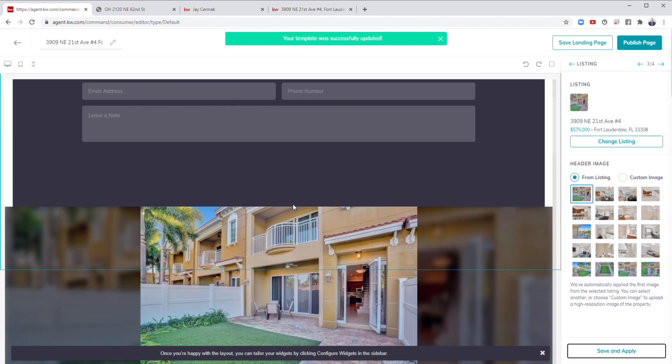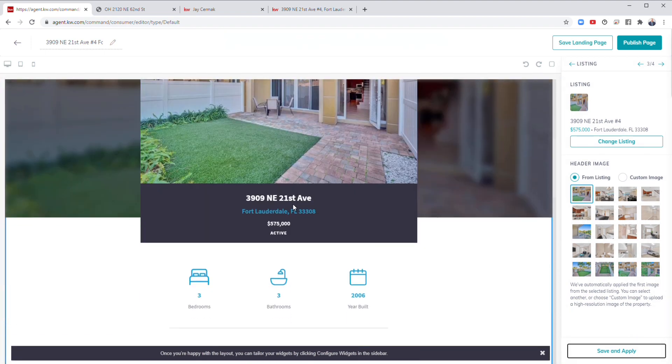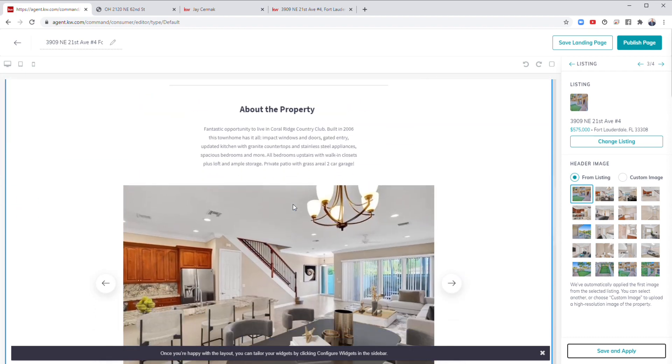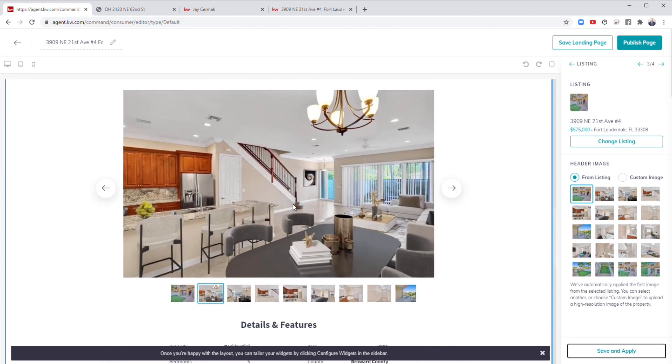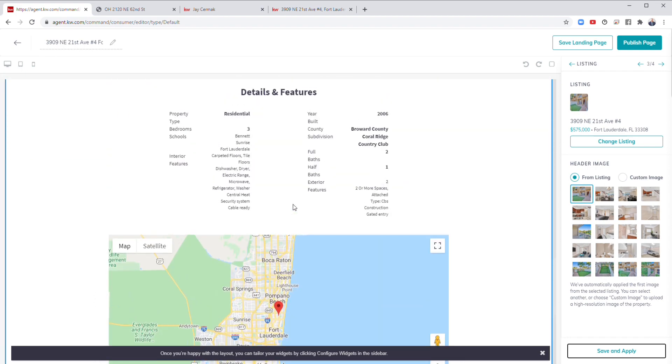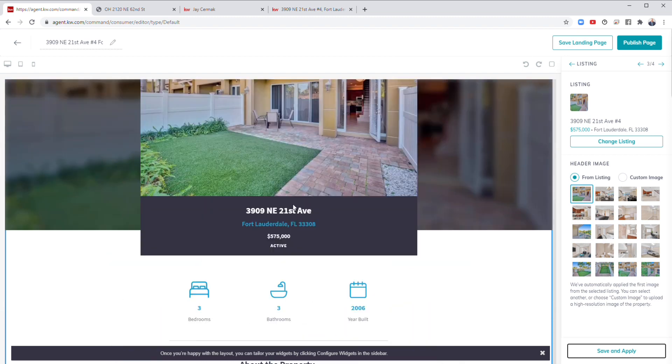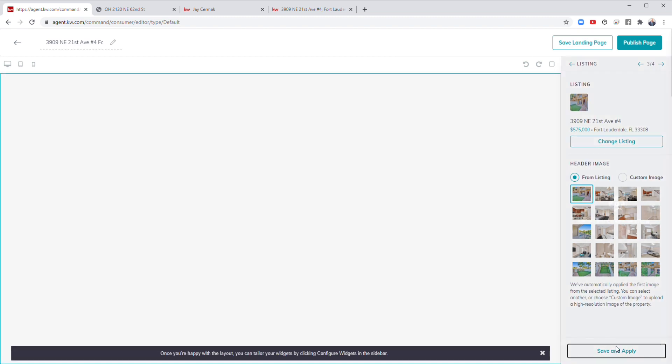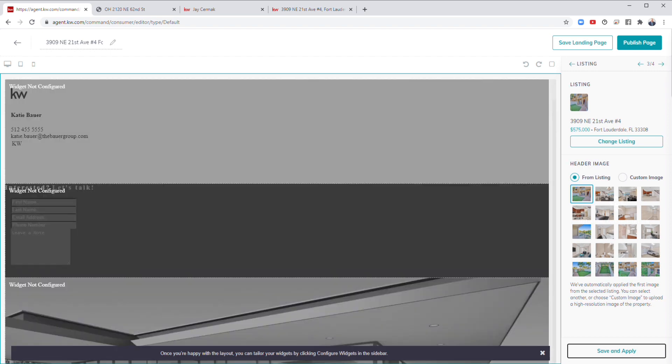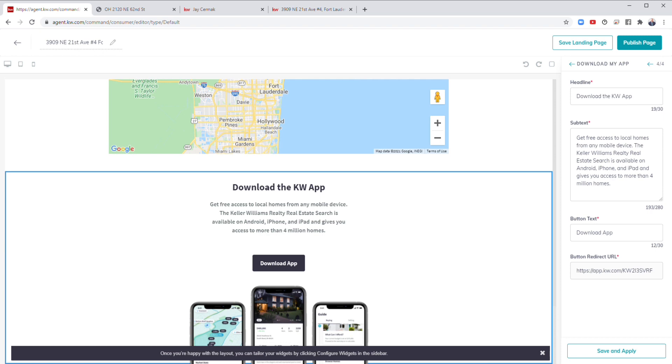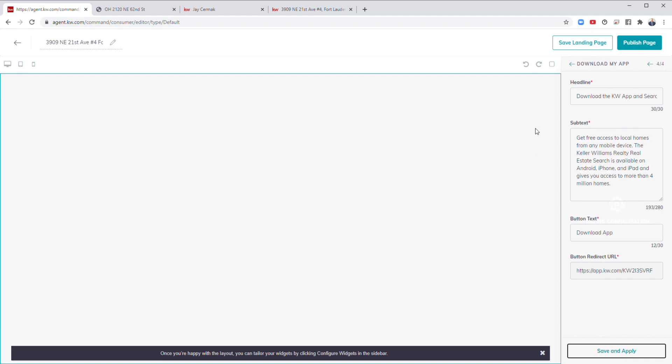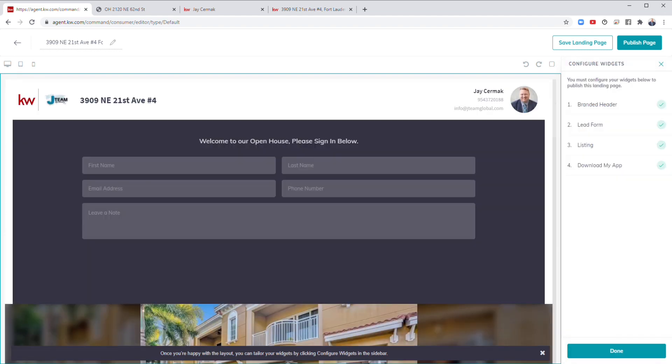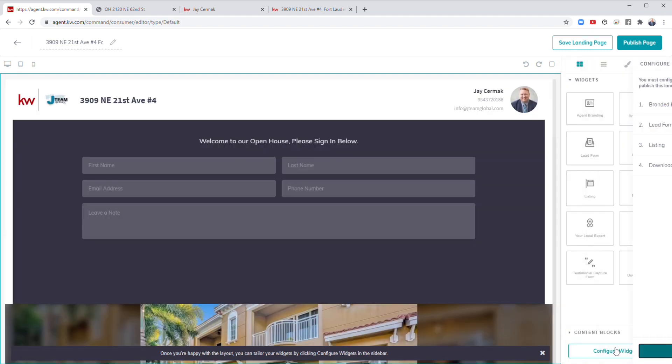And now that has updated my widget on the left to have my information, please sign in, and all the details about the property below. Here's the information, here's the photos, there's the details. So it's their ability to walk around, get to know more about the property. Save and apply that one. Click my next button. And the last widget is download my app, which is already pre-filled in for me. So I can see download my app and search. Leave it like that. I can add some more information if I want. Save and apply. And that's done as well.